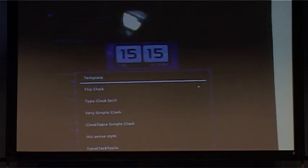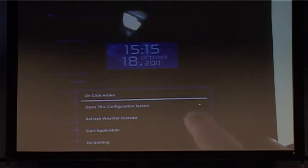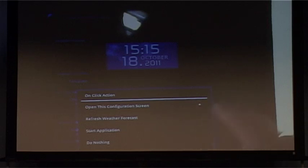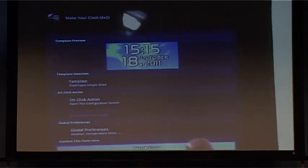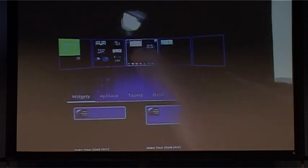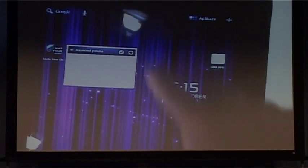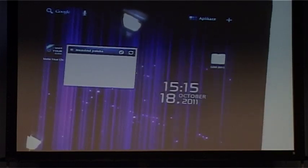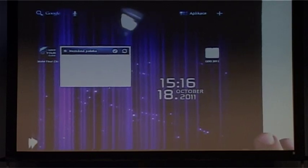You have all the different ones that will fit. You can assign an on-click action, so if you click on the widget you can either refresh the forecast, start a different application, do nothing, and so on. If you click save and close, the widget is placed. It's a bit slow but it works.